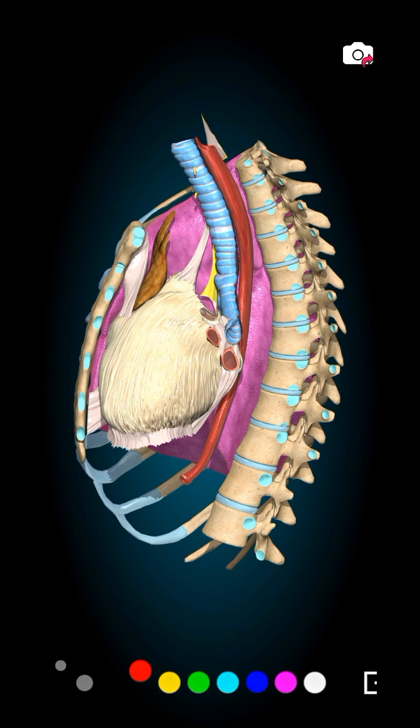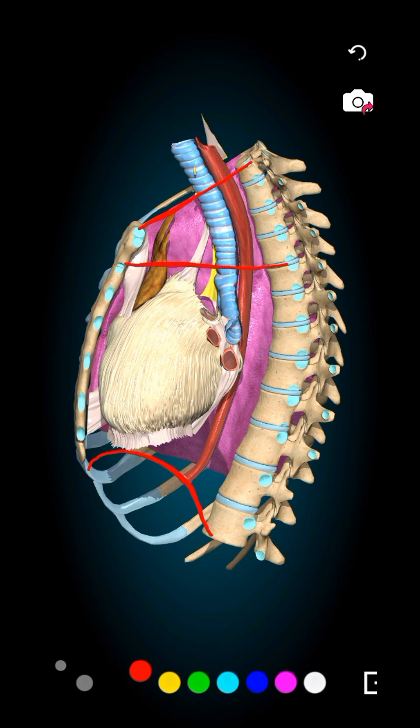The superior border of the mediastinum is the thoracic inlet, while the inferior border is the diaphragm. The mediastinum is divided into two parts — a superior and inferior part — by an imaginary line known as the transverse thoracic plane, which spans from in between C4 and C5 to the sternal angle.